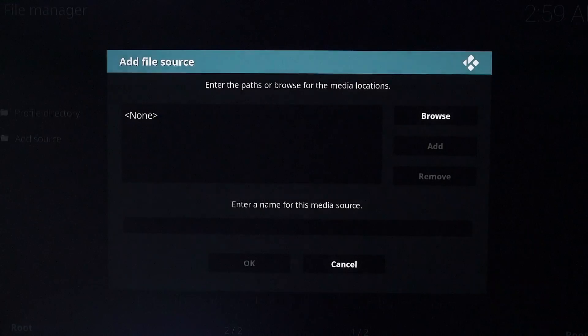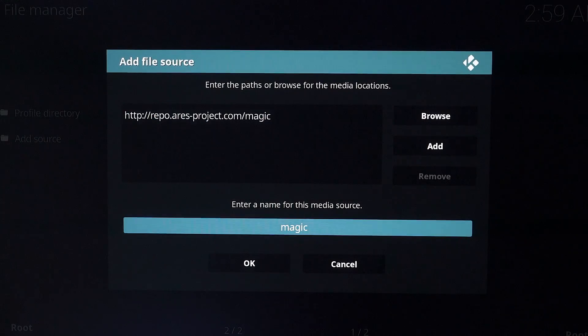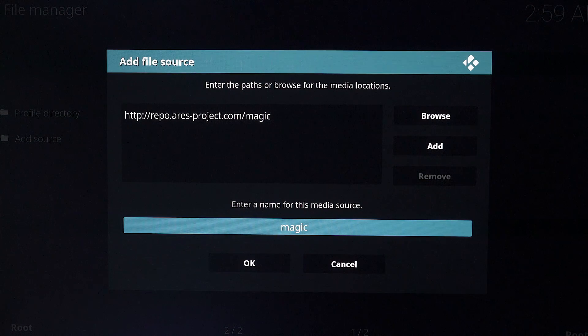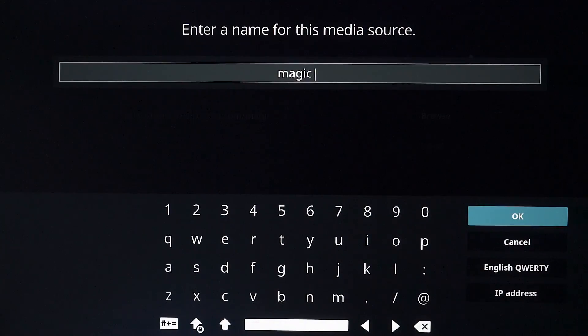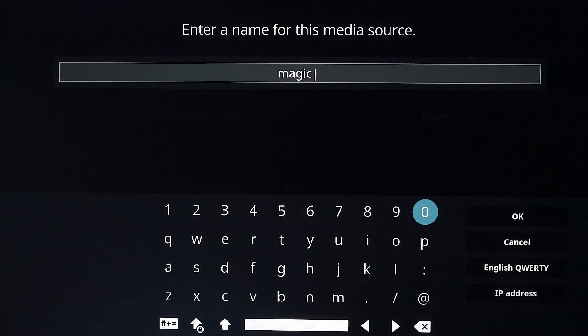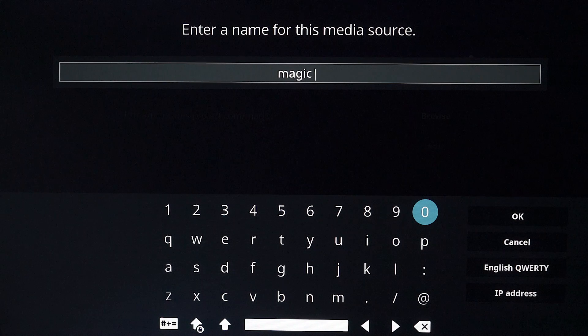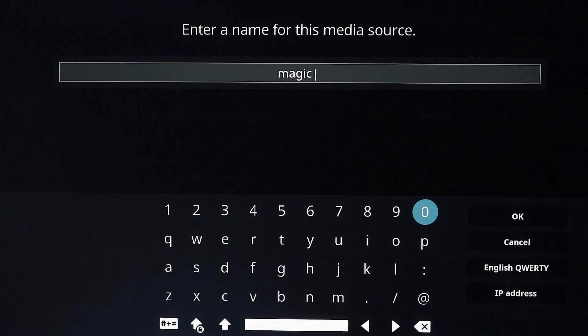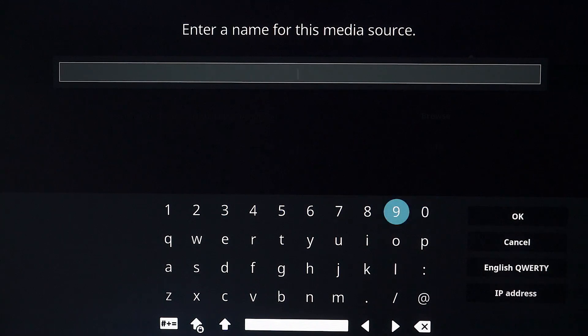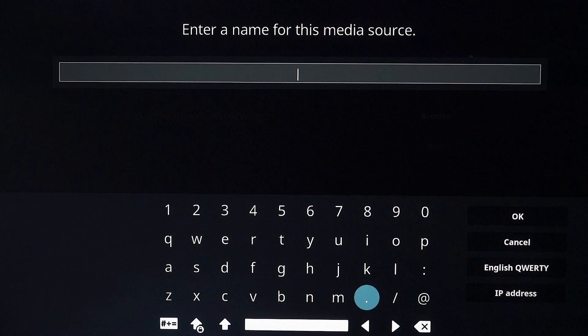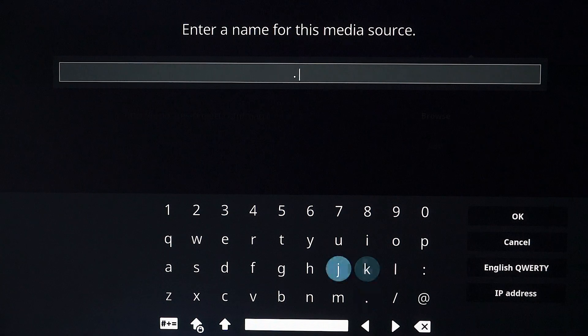Now you want to hit OK. Come down and give it a name. So click on this. I'm going to call mine dot, so it comes at the top of the list when I'm searching for it. I'm going to call it Ares.